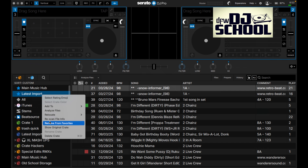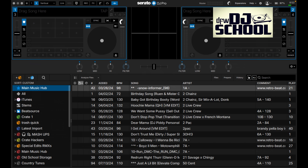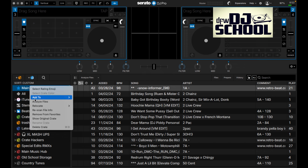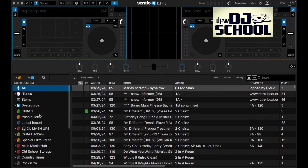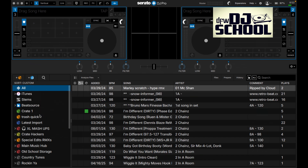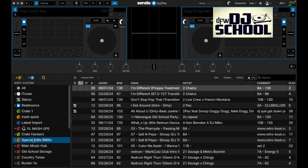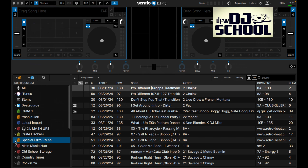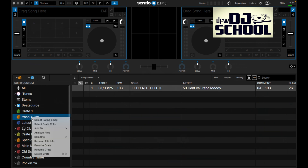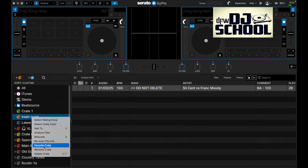I have these two folders designated as favorites - that's why they have stars by them. I can remove them from favorites and they move back down. Making a crate a favorite moves it all the way to the top for easy access - useful for something like a wedding where you've created a specific crate and want it readily available.